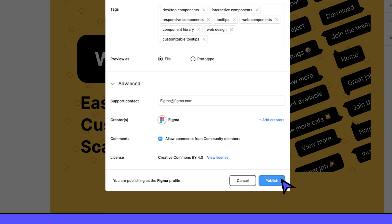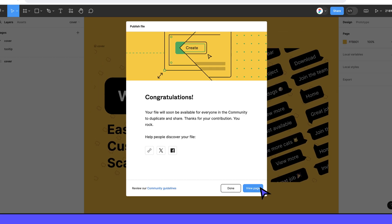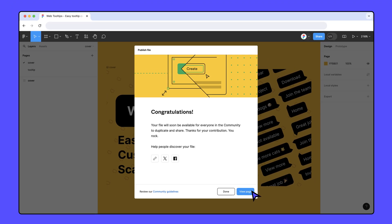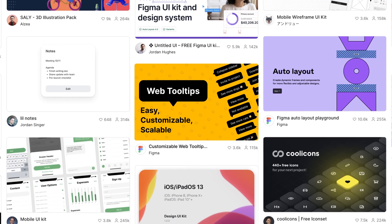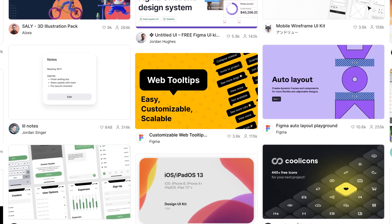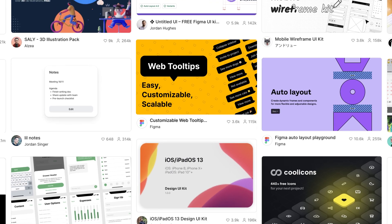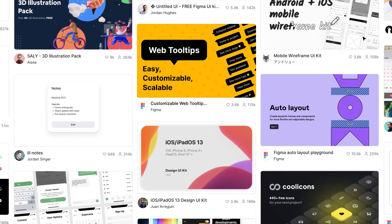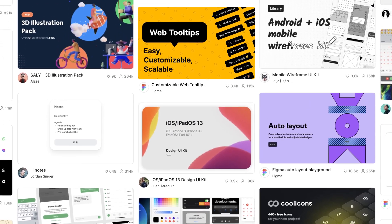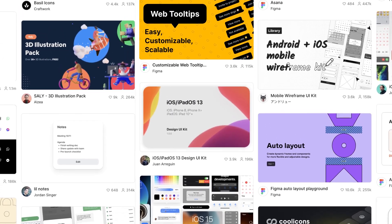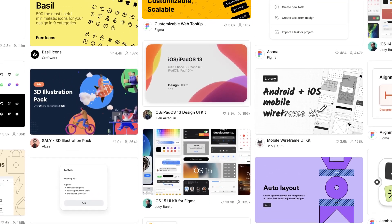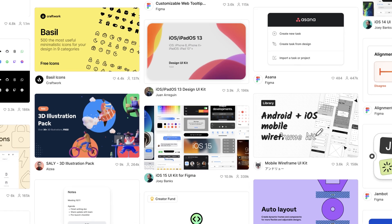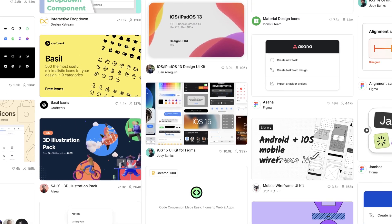Sharing your work publicly is a huge milestone for any creator. We hope these tips help you put your best work forward as you start contributing to the Figma community. Remember that consistently publishing high-quality content and engaging with your users is the best way to grow your audience. Congratulations on becoming a community creator. We can't wait to see what you publish.